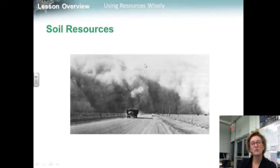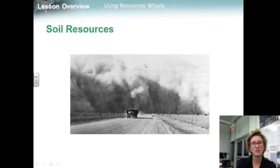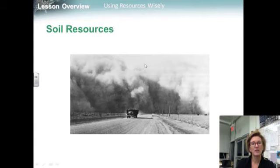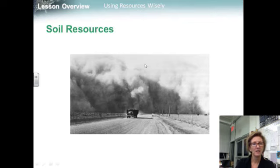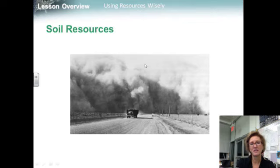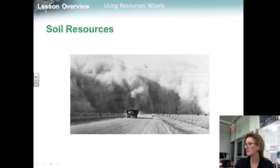Soil erosion is the removal of soil by wind or water. Soil erosion is often worse when land is plowed and then left barren between plantings. When no roots are left to hold soil in place, it can be easily washed or blown away. When soil is badly eroded, organic matter and minerals that make it fertile are often carried away with the soil, making it useless to grow things in.